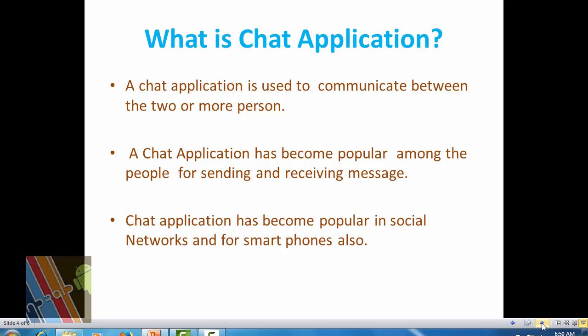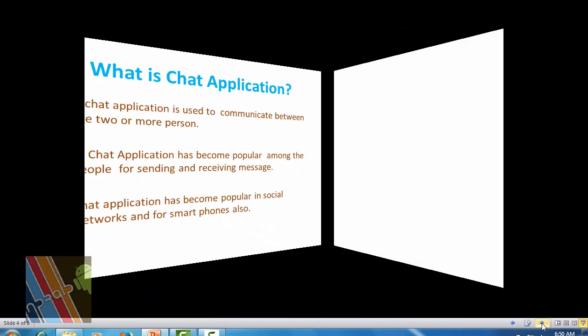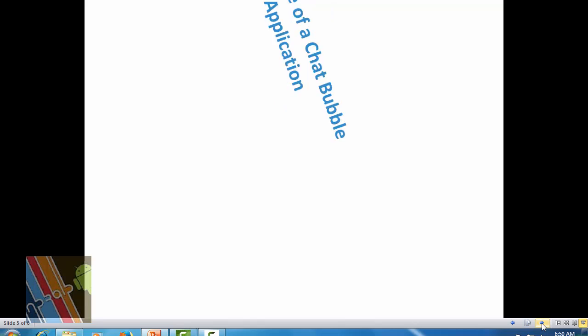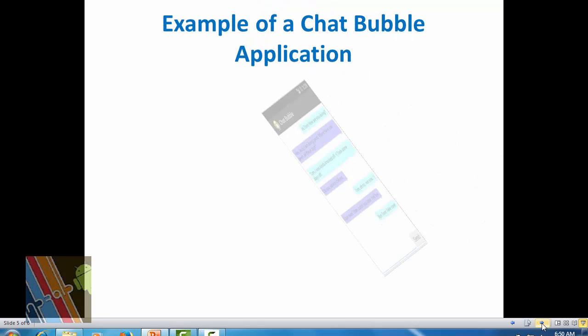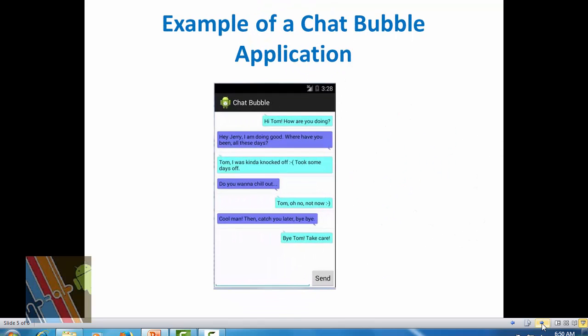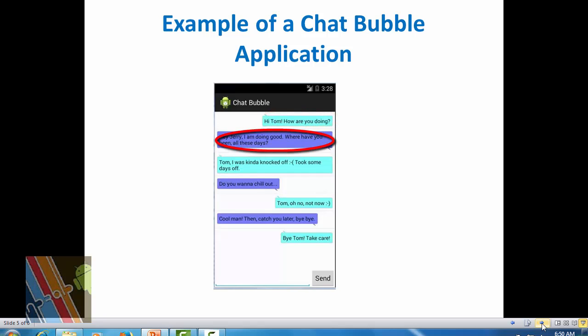Here is an example of a bubble chat application. This is the sender message and this is the receiver message. Here we see the nine patch images.